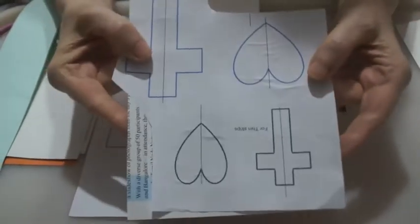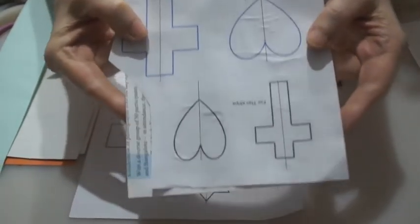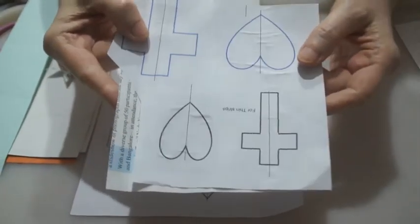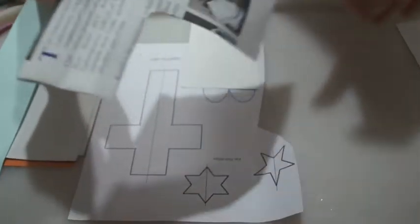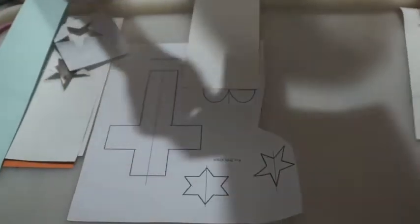The first thing that I did was I took this bit of paper and I stuck it onto another bit of paper just to make it a bit more rigid.